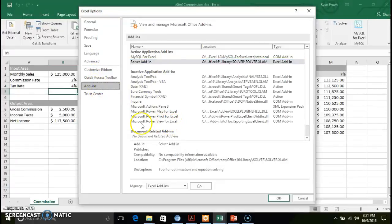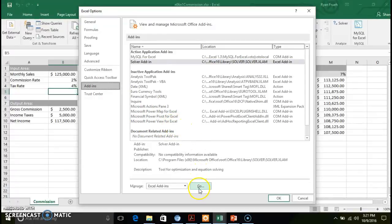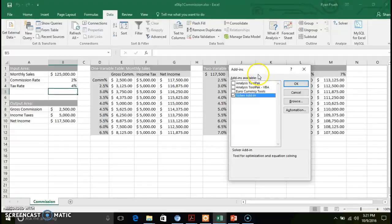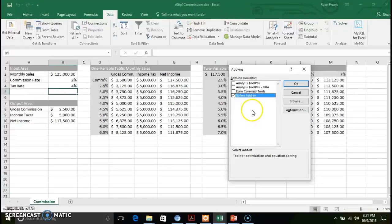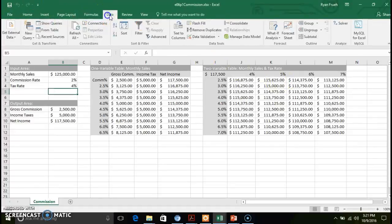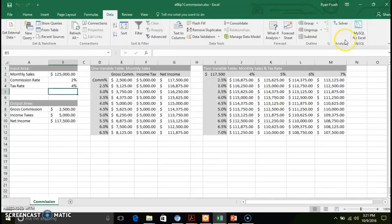You should see it down here in the inactive applications. Go ahead and select it, click go. It will give you an add-in pop-up with the add-ins that are available to install. Select the Solver add-in, click OK. And what you'll find is on the data tab you have an analyze section here that has the solver.